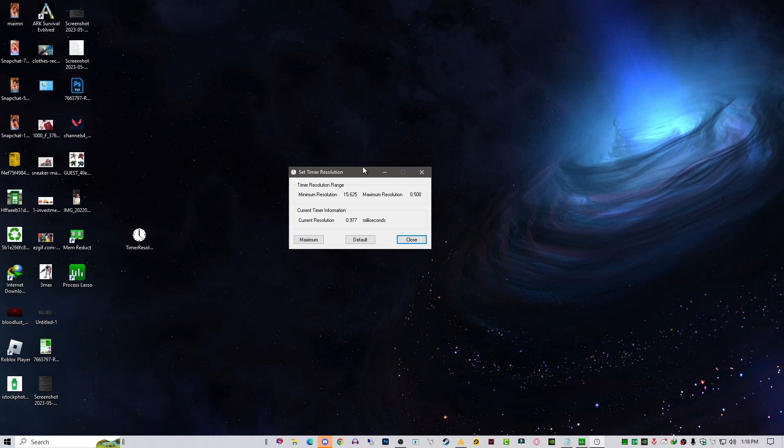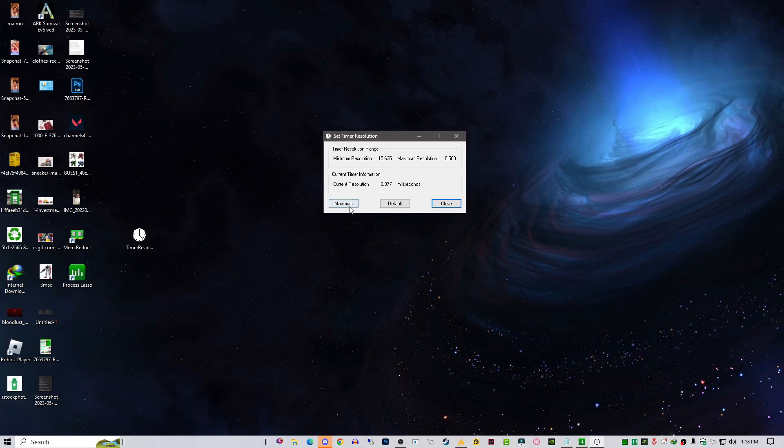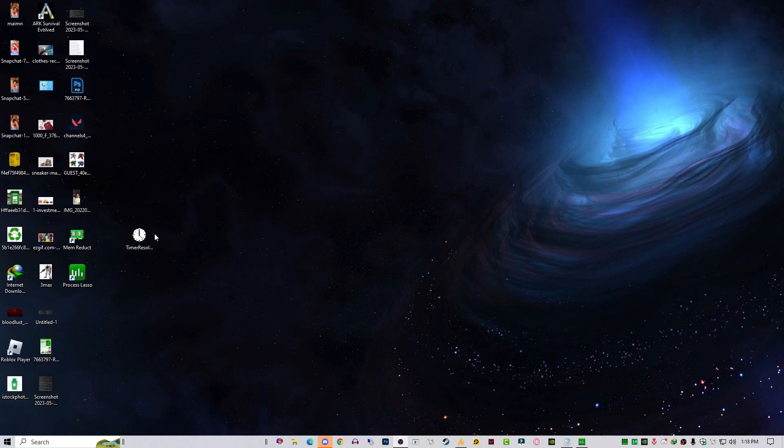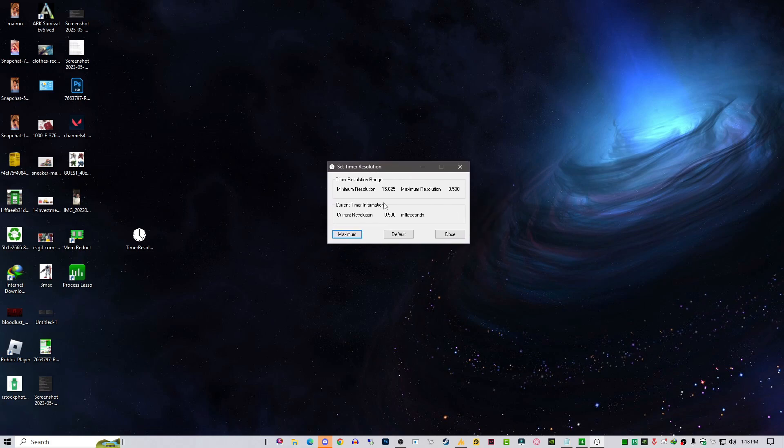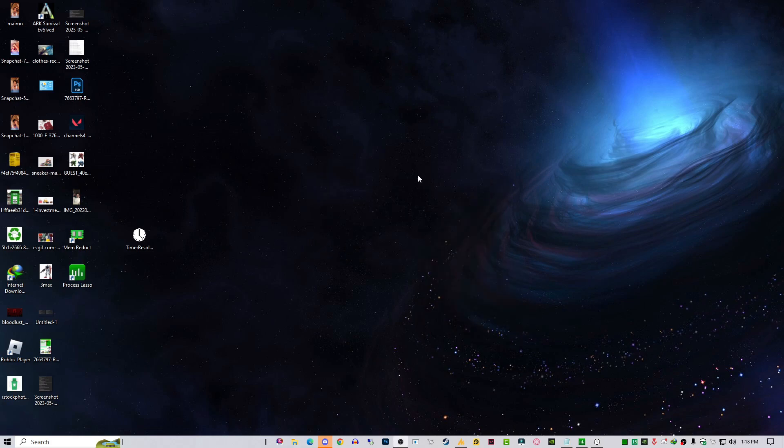By default it looks like this. Just click on Maximize; it will reduce your timer resolution, and then minimize it while playing the game. These tools will stabilize your FPS, stabilize your response time, and you'll enjoy the game.